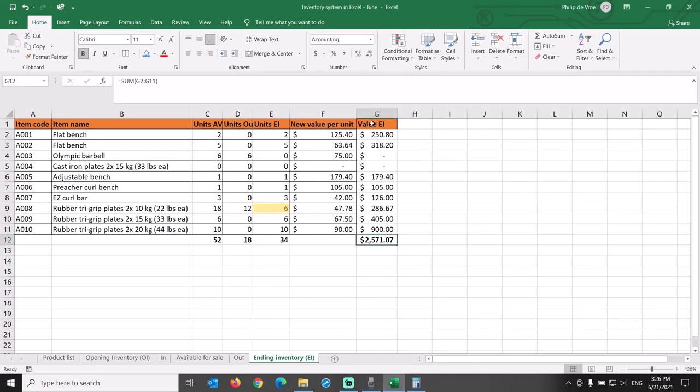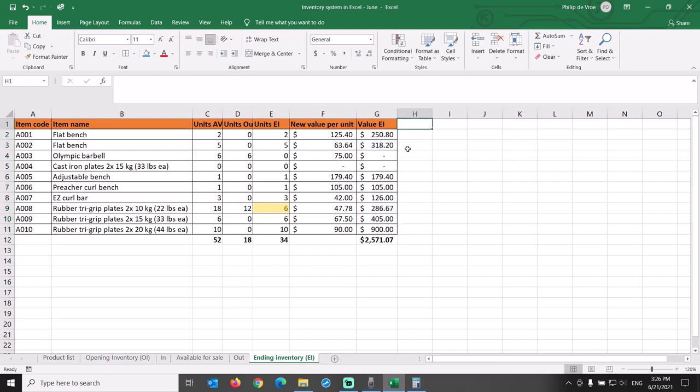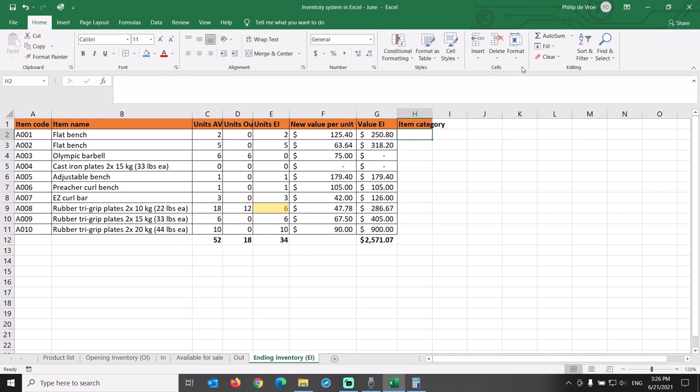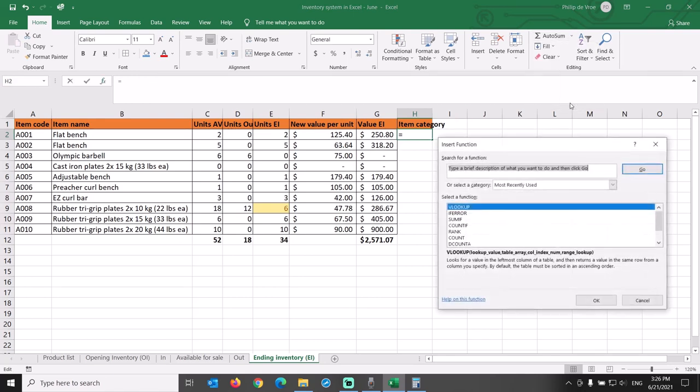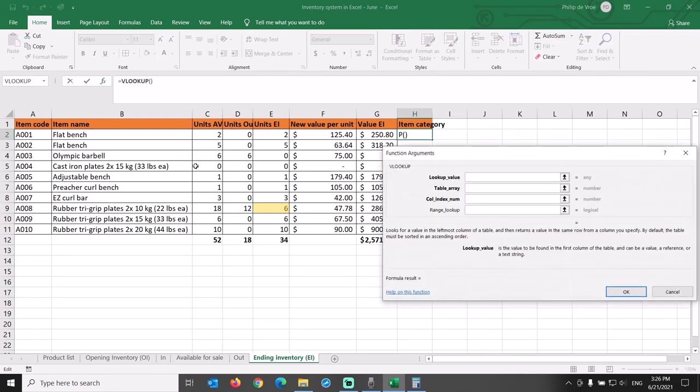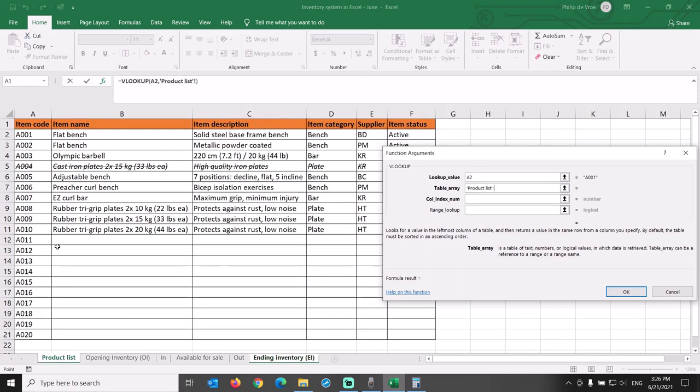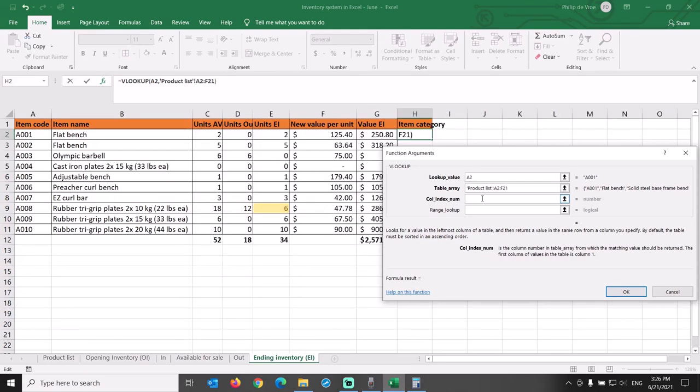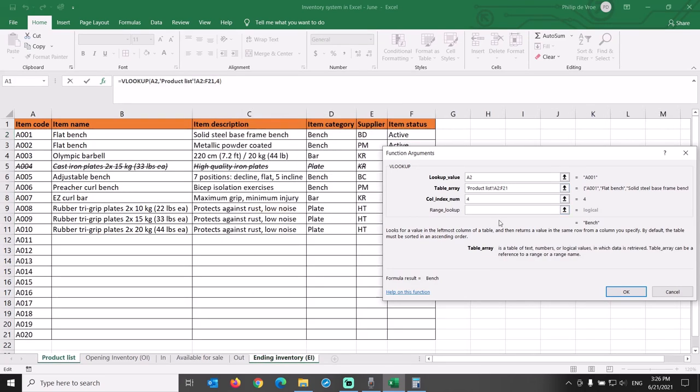If we want to take a quick look at the inventory value by category, we add item category on the right. Add a VLOOKUP formula for cell A2 in table array product list A2 through F21, column index 4. Copy this formula in all cells of this column and insert the filter by going to the data tab, filter.